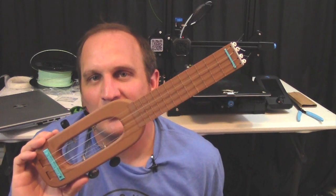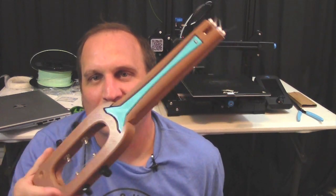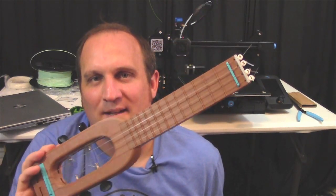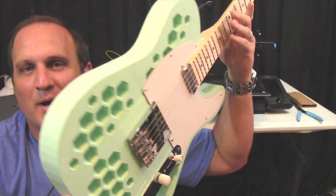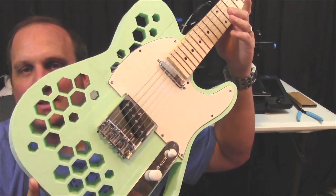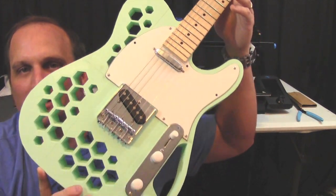Now I can print larger items like this travel ukulele or this guitar body that my friend recently helped me print.